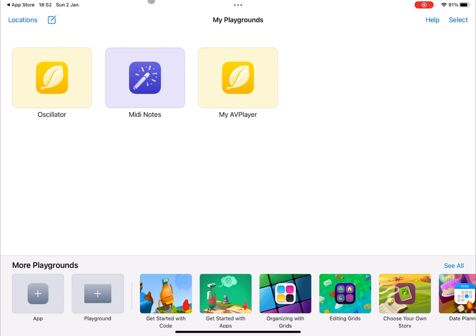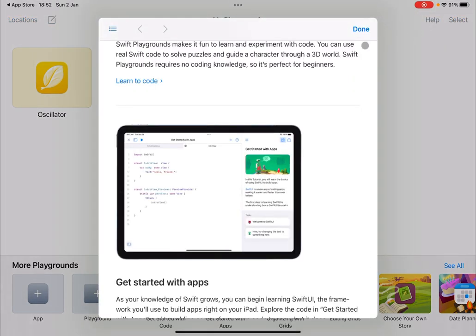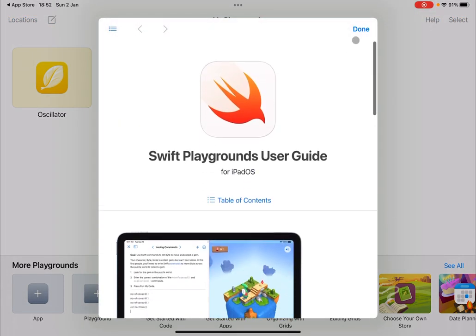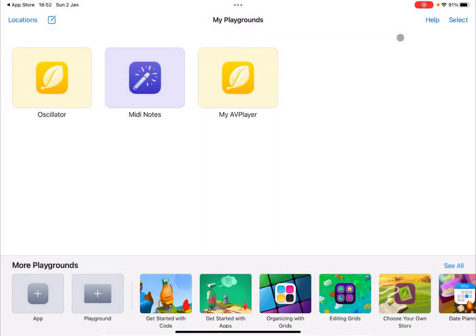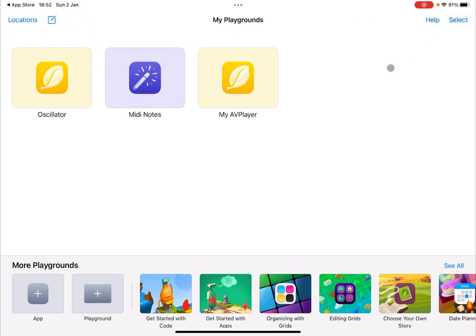So starting from the top, you have a location in terms of the folder you're working on. If you click on this icon, it will create a new application. Then you have access to a help menu, which you can read at your leisure. Then you can select, like so, different items on the screen. Then you can duplicate them, delete them, share them, etc., using these options up there.